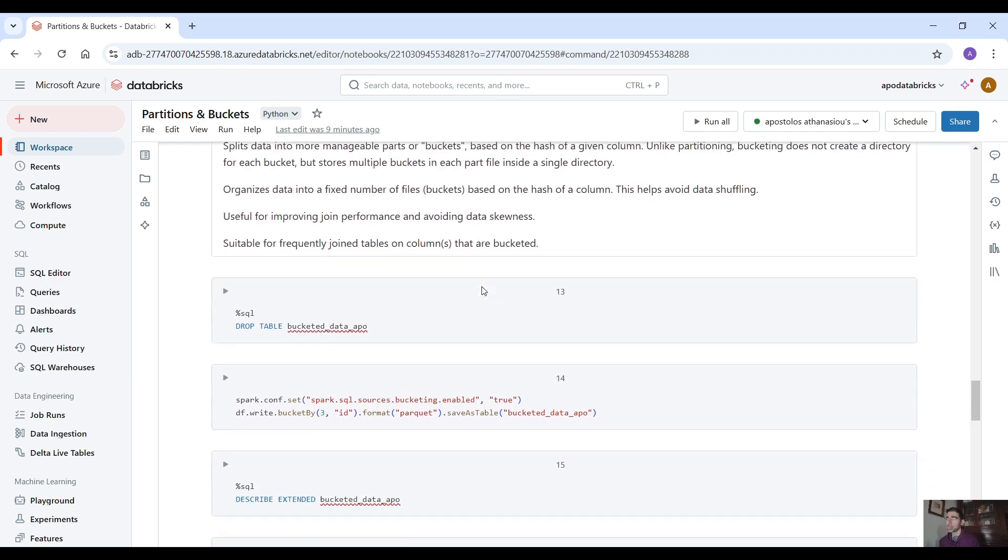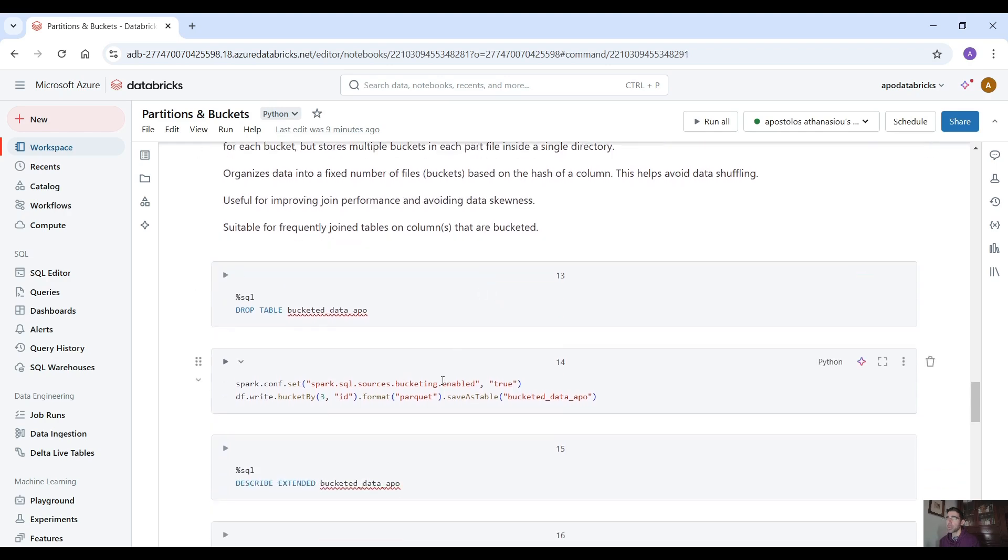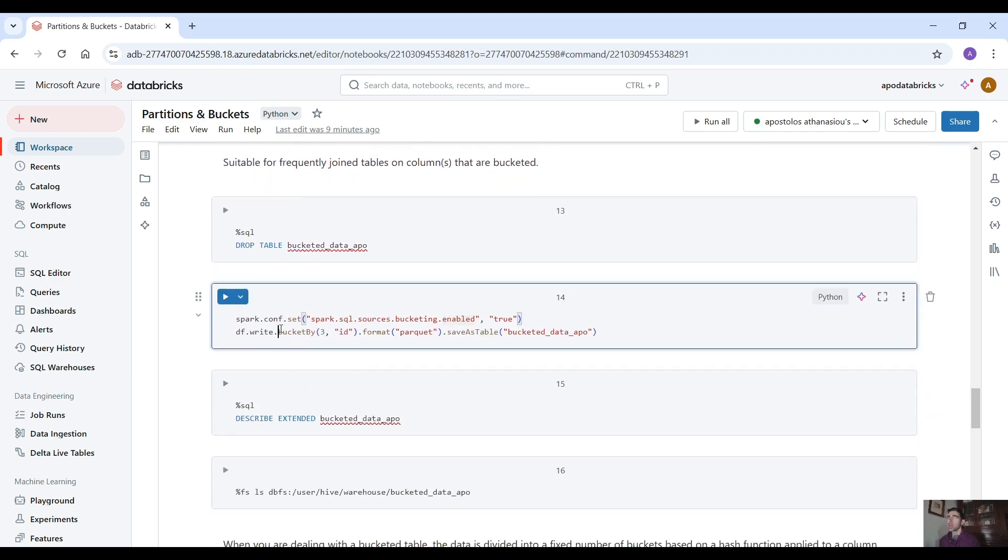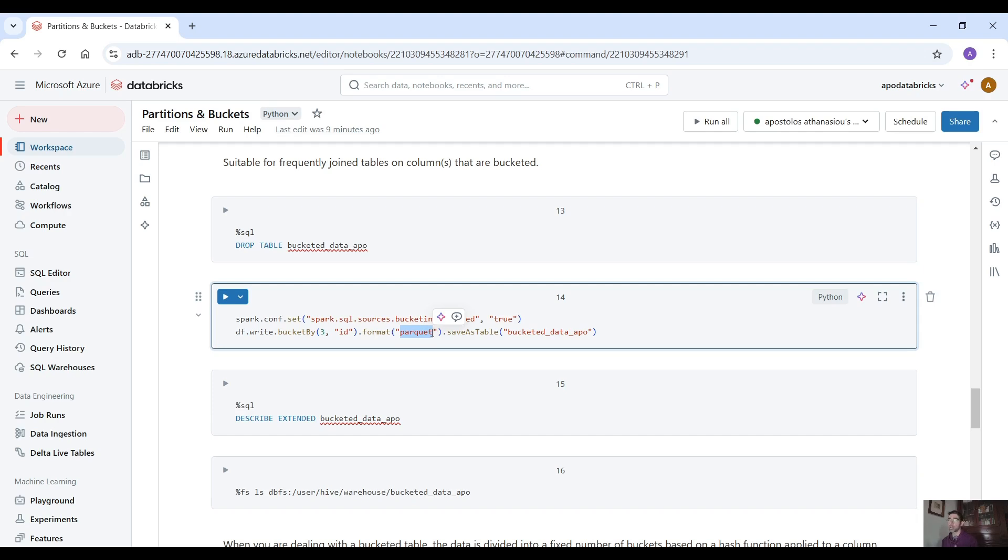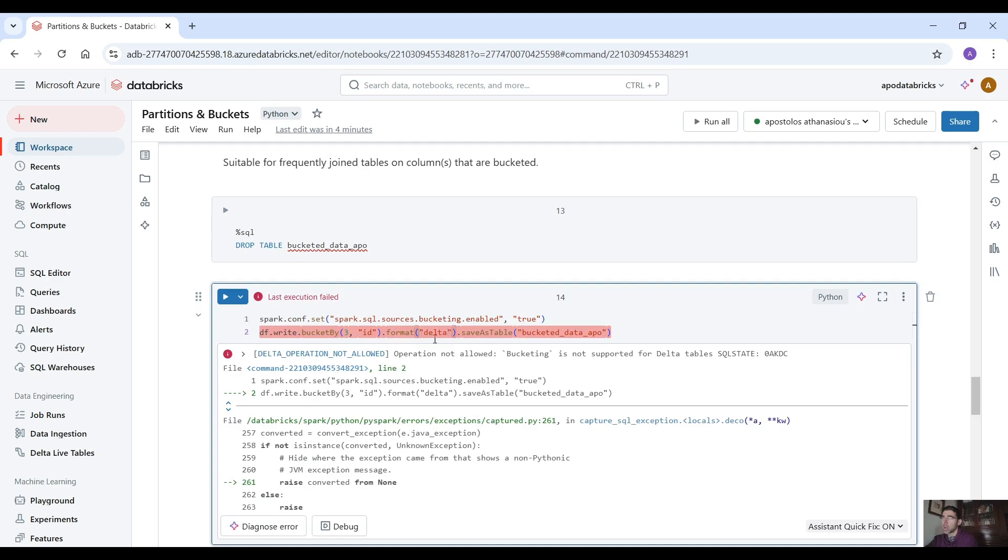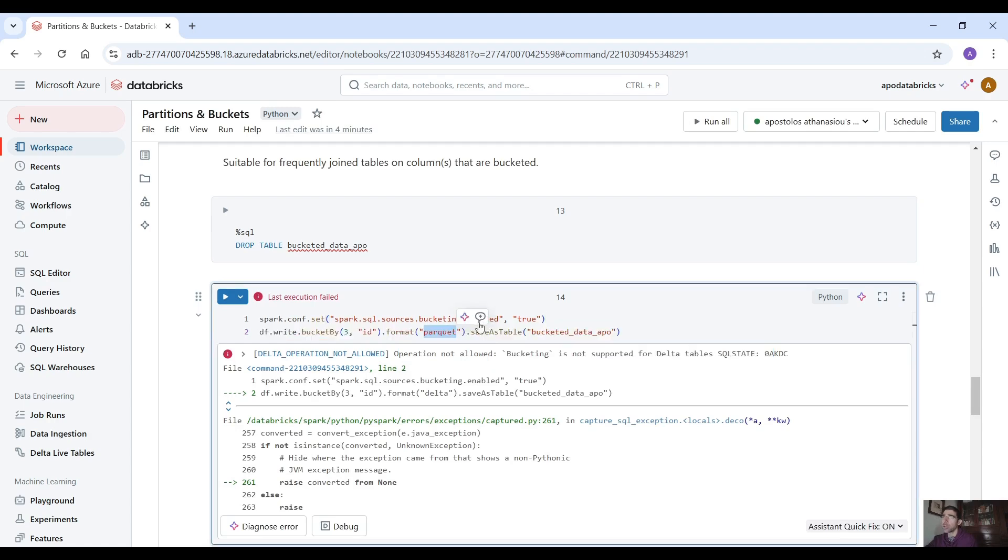So let's enable bucketing and then use the bucketBy and then here we use three buckets. We are going to split the data into three buckets and then here we provide the column for the bucketing that we are going to have and then format parquet. One thing to notice here when we apply bucketing is that you cannot use the delta format. So if you use delta format here it's going to give you an error. Let's run this as you can see operation not allowed. Bucketing is not supported for delta tables so you have to use parquet format.